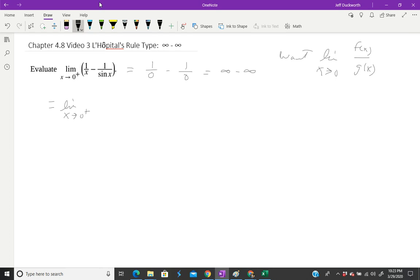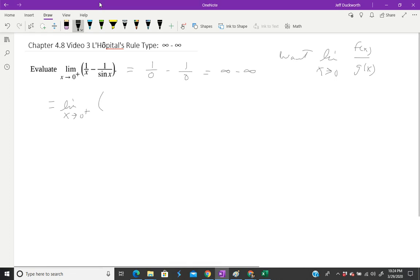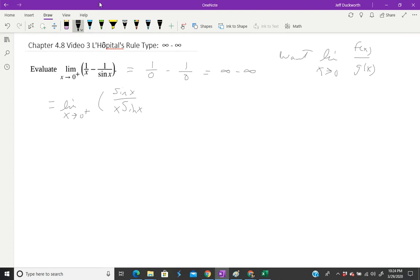I can rewrite 1/x as sin(x) over x·sin(x), because sin(x)/sin(x) is one. I can multiply 1/x by one. I'll do the same thing with 1/sin(x). What I'm doing here is trying to get a common denominator. The common denominator will be x·sin(x). So I'm going to multiply the second side with x/x, so it's going to be x over x·sin(x).